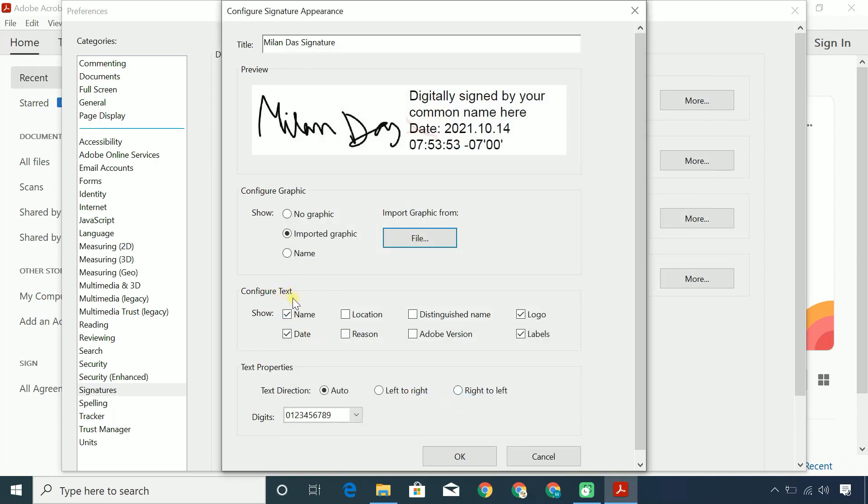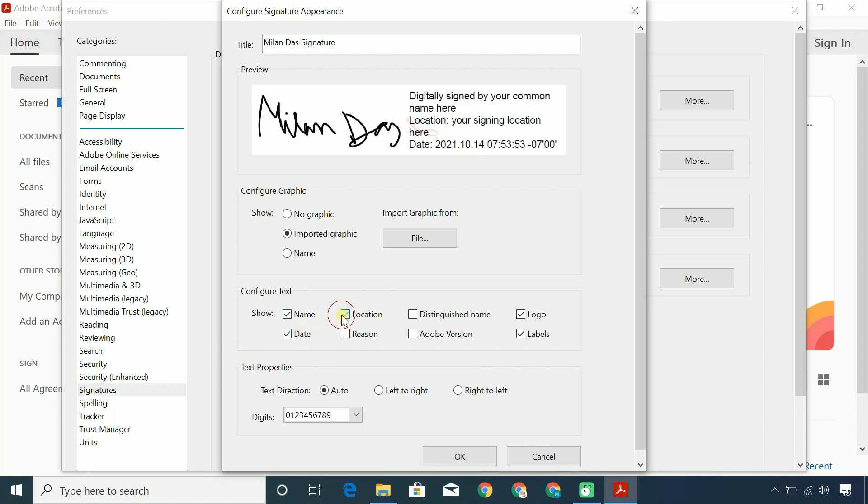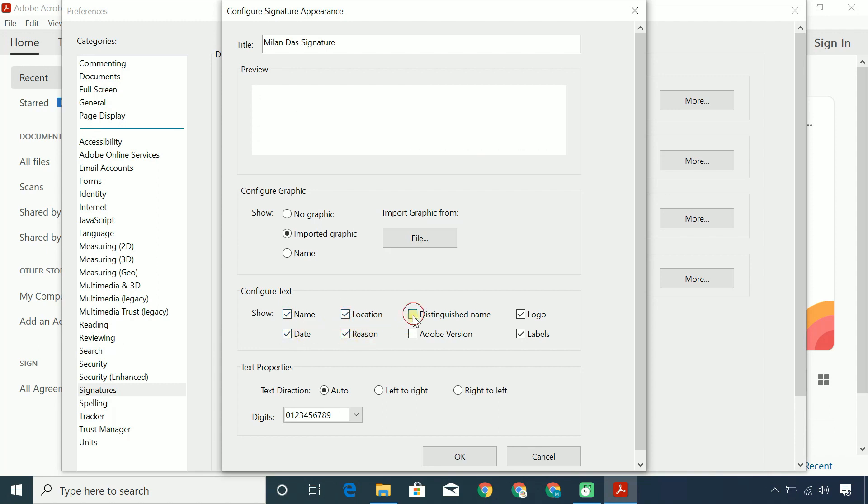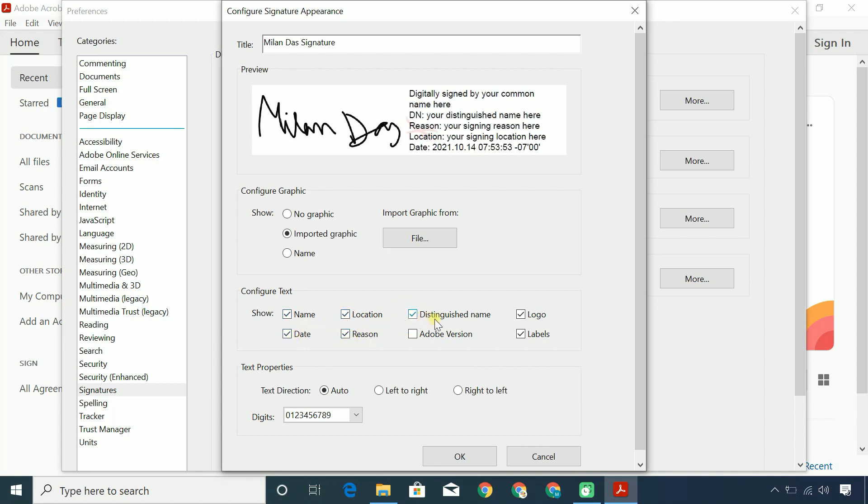Then, choose which information you want to include in your signature. It'll help others verify your signature. You can include your name, date, location, the reason for signing, distinguished name which includes your email address, organization name, department, etc.